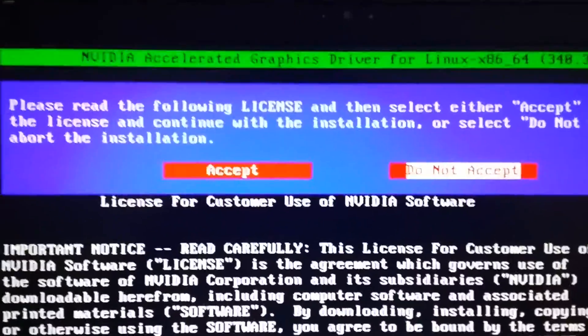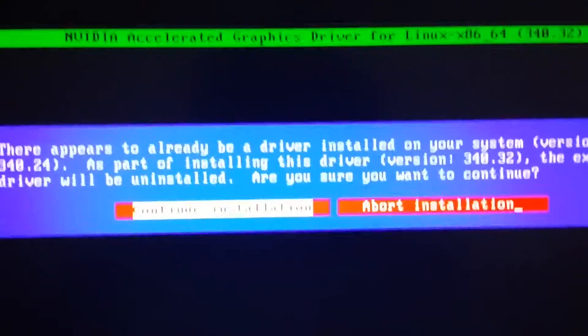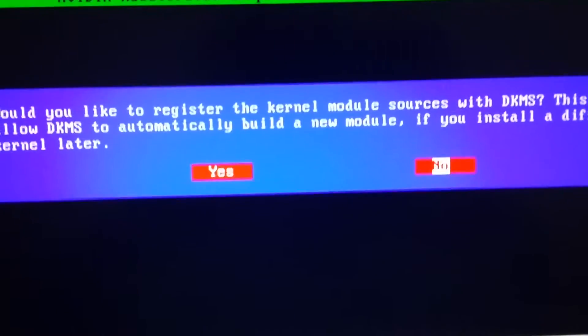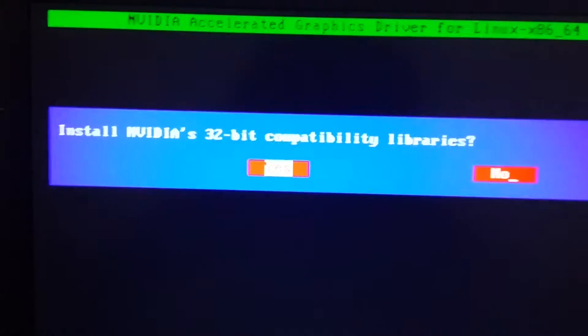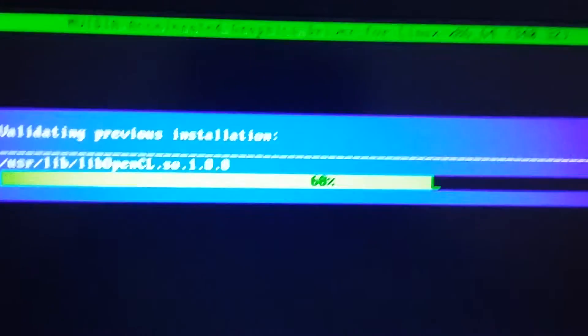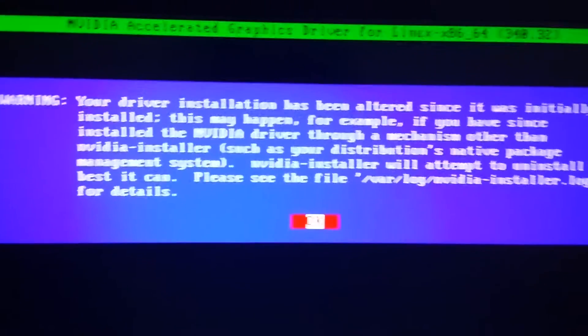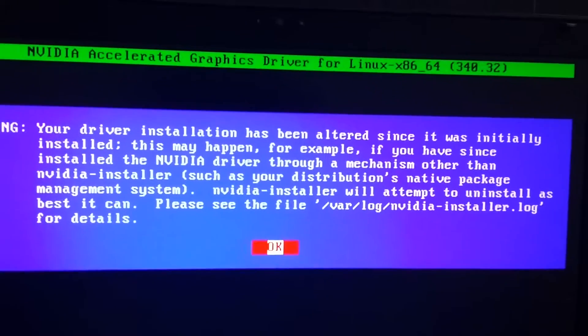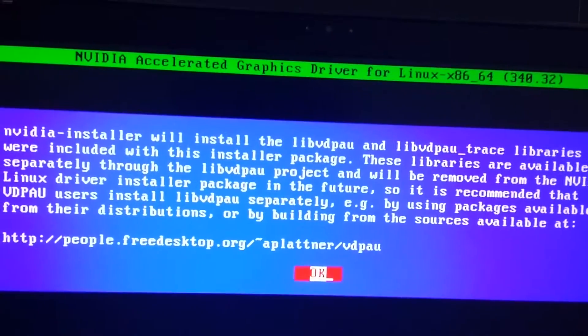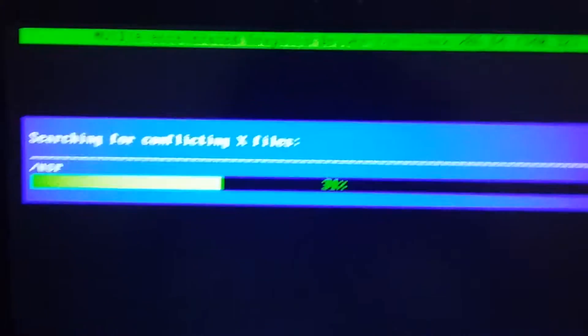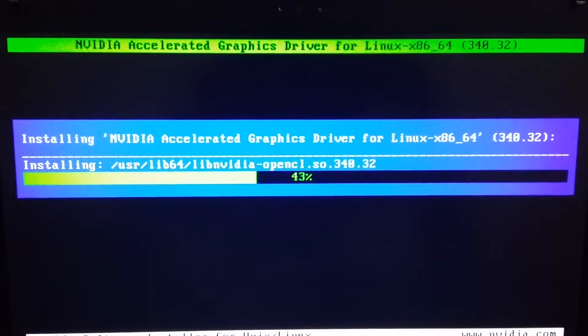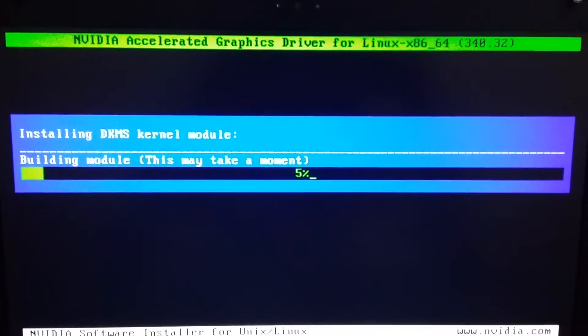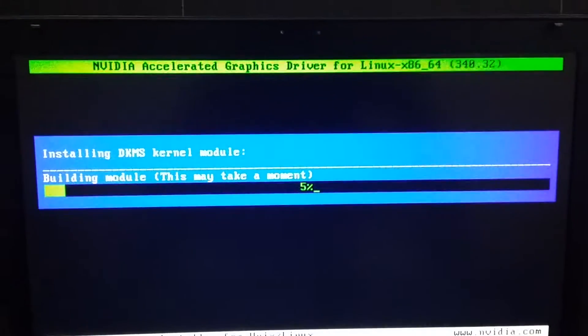So all you need to do is accept this, continue installation. Yes. NVIDIA 32-bit, you can press yes so it will install 32-bit also. It's saying error installation is actually okay, let's take OK. Now it's searching.